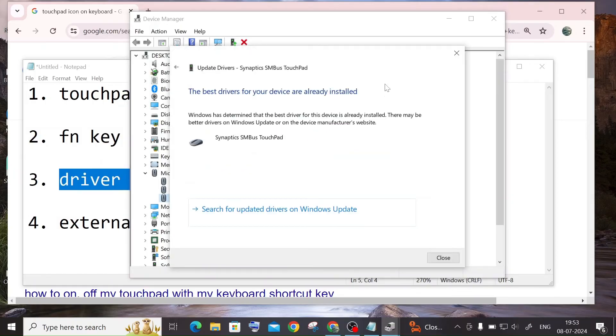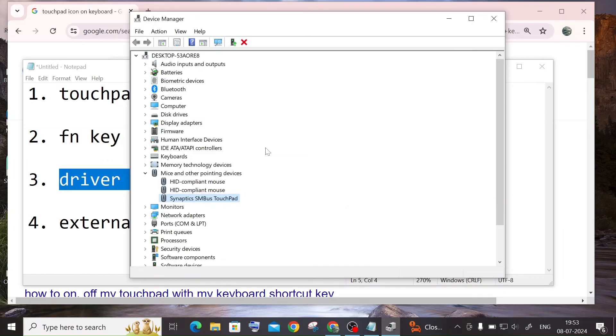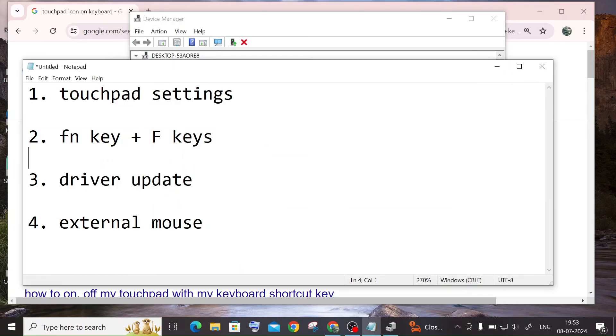Right click and you need to click on update driver. So just click on try doing this. And this may also, like some cases, may work. And final thing is going to be external mouse.